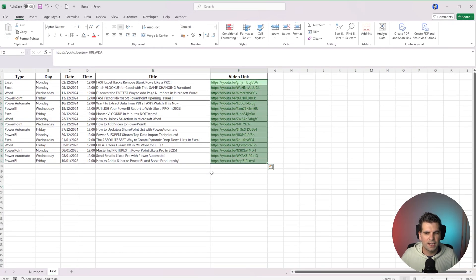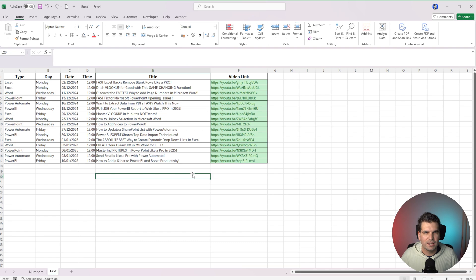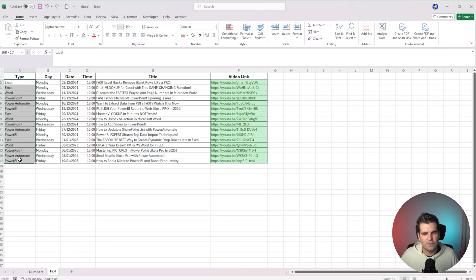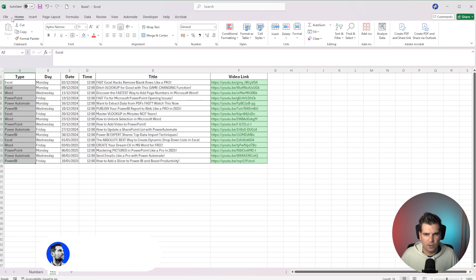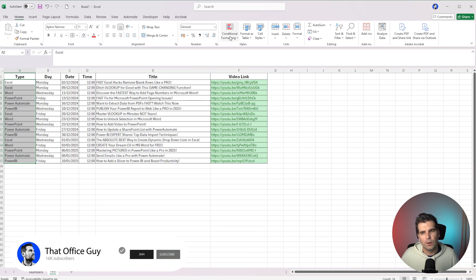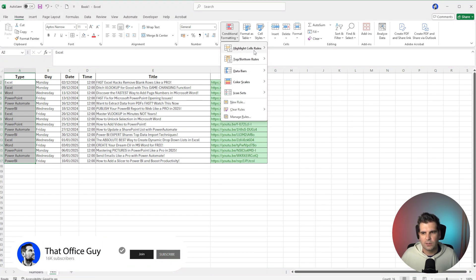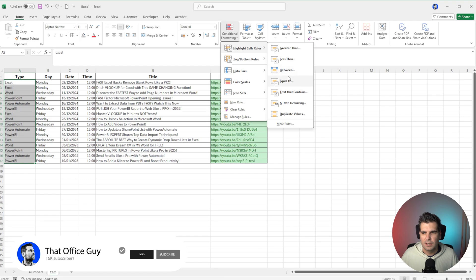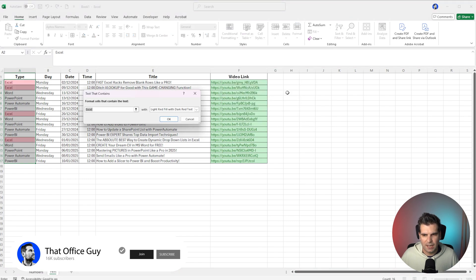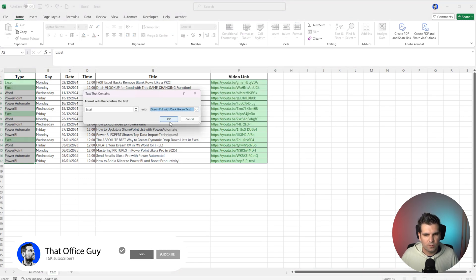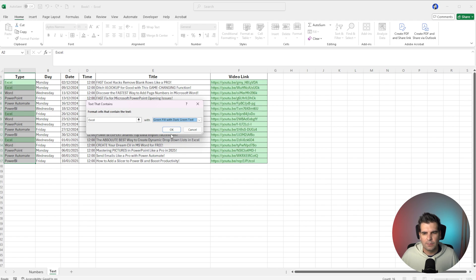Fantastic. So now I've highlighted all the text that contains HTTPS. What about text over this side? What if I wanted to highlight everything that contained the word Excel? We'll go over to the Home tab, go to Conditional Formatting, go to Highlight Cells that contain text, and it's going to be Excel. Excel would be green, so I'm going to leave that there, and then go ahead and click OK.